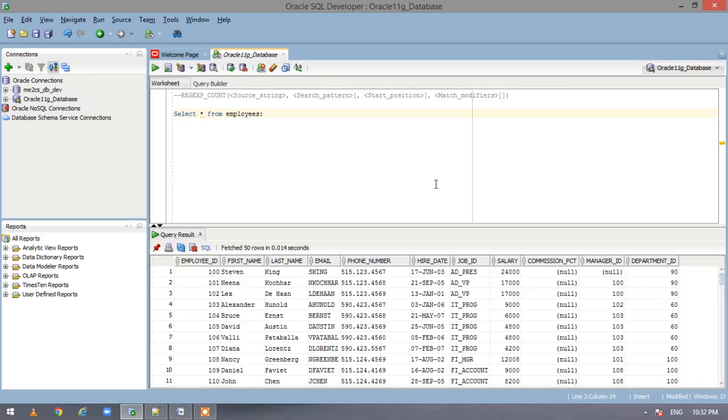Hi everyone, welcome back to my YouTube channel. In our last video we have seen what a regular expression is and we have seen the regular expression like.